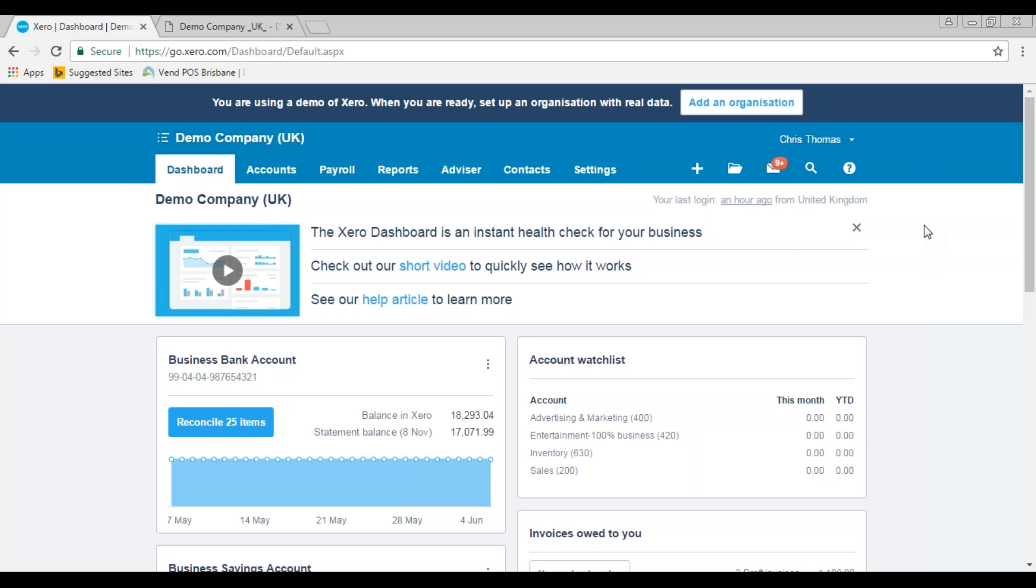The first thing to do is to check your user permissions to see if you have the ability to actually raise the dividend voucher. Currently for Xero users, this is only available to people with the advisor level.